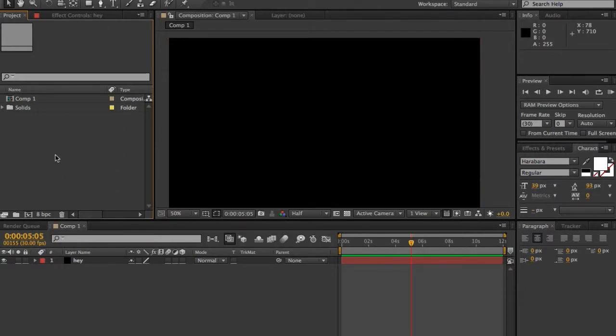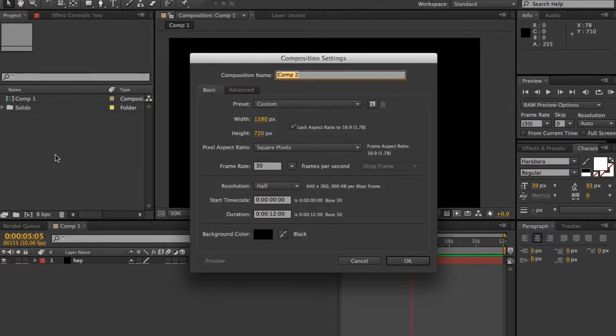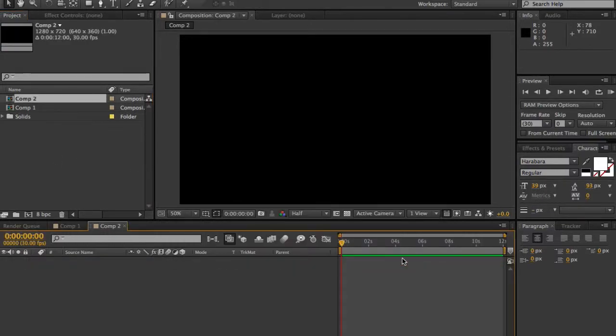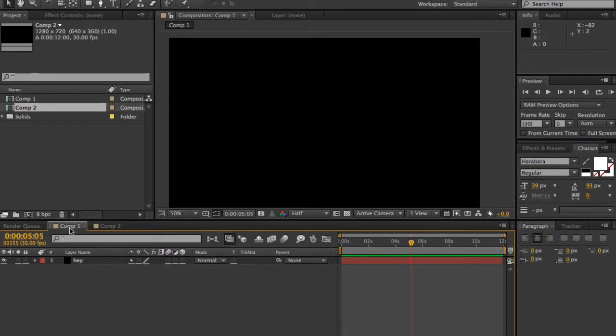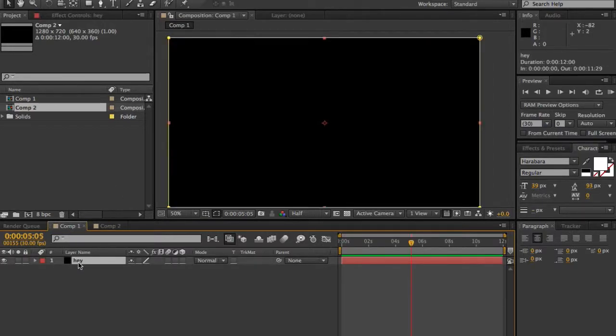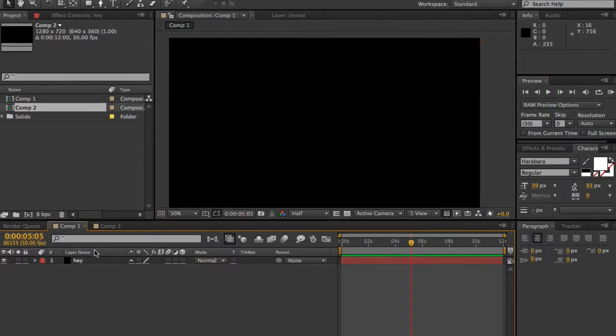Next is Command and N, which is a new composition, like that. And then if I go back to the other one, if you click on a clip, press Enter, it allows you to rename it, which is very useful as well.